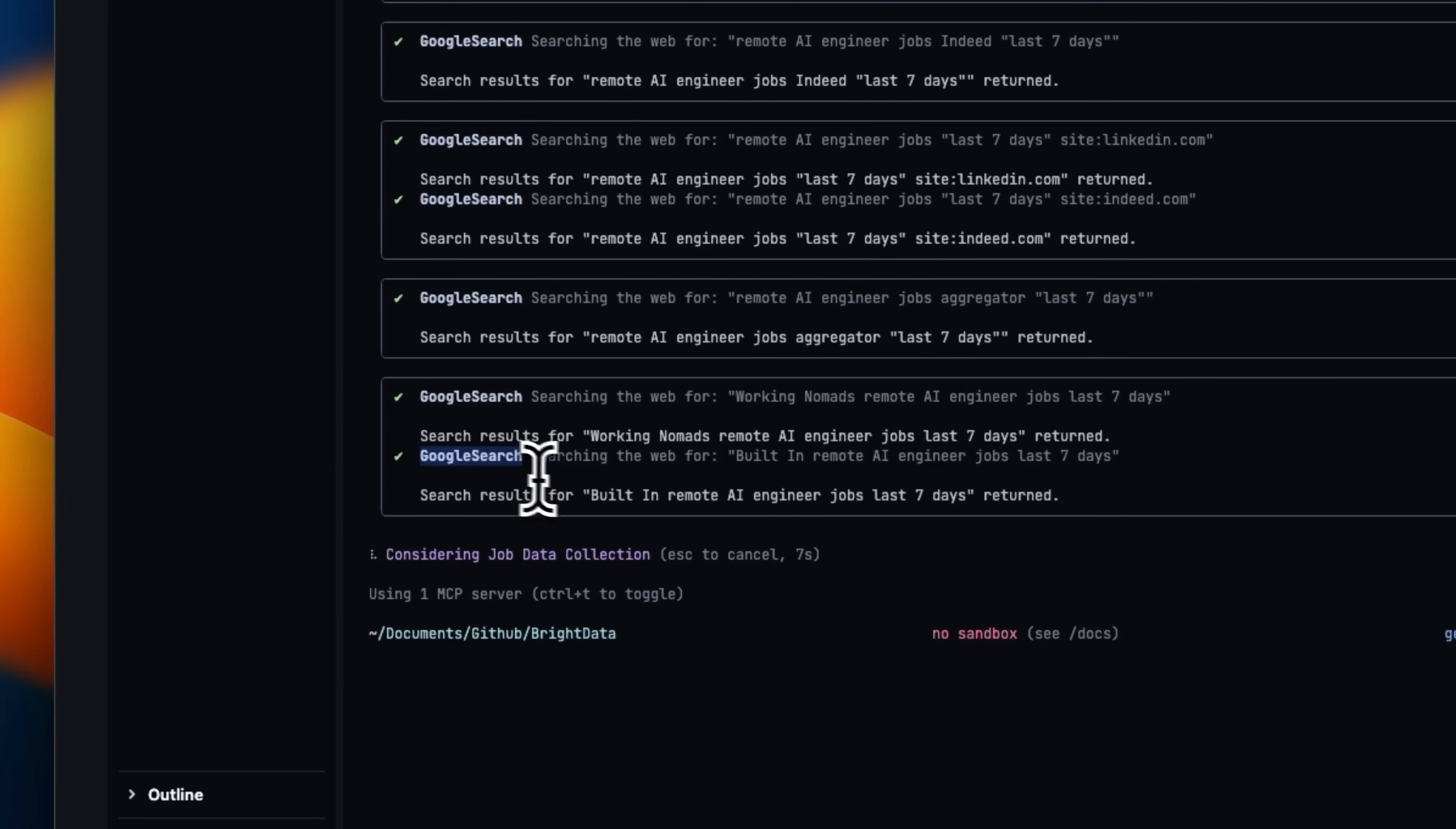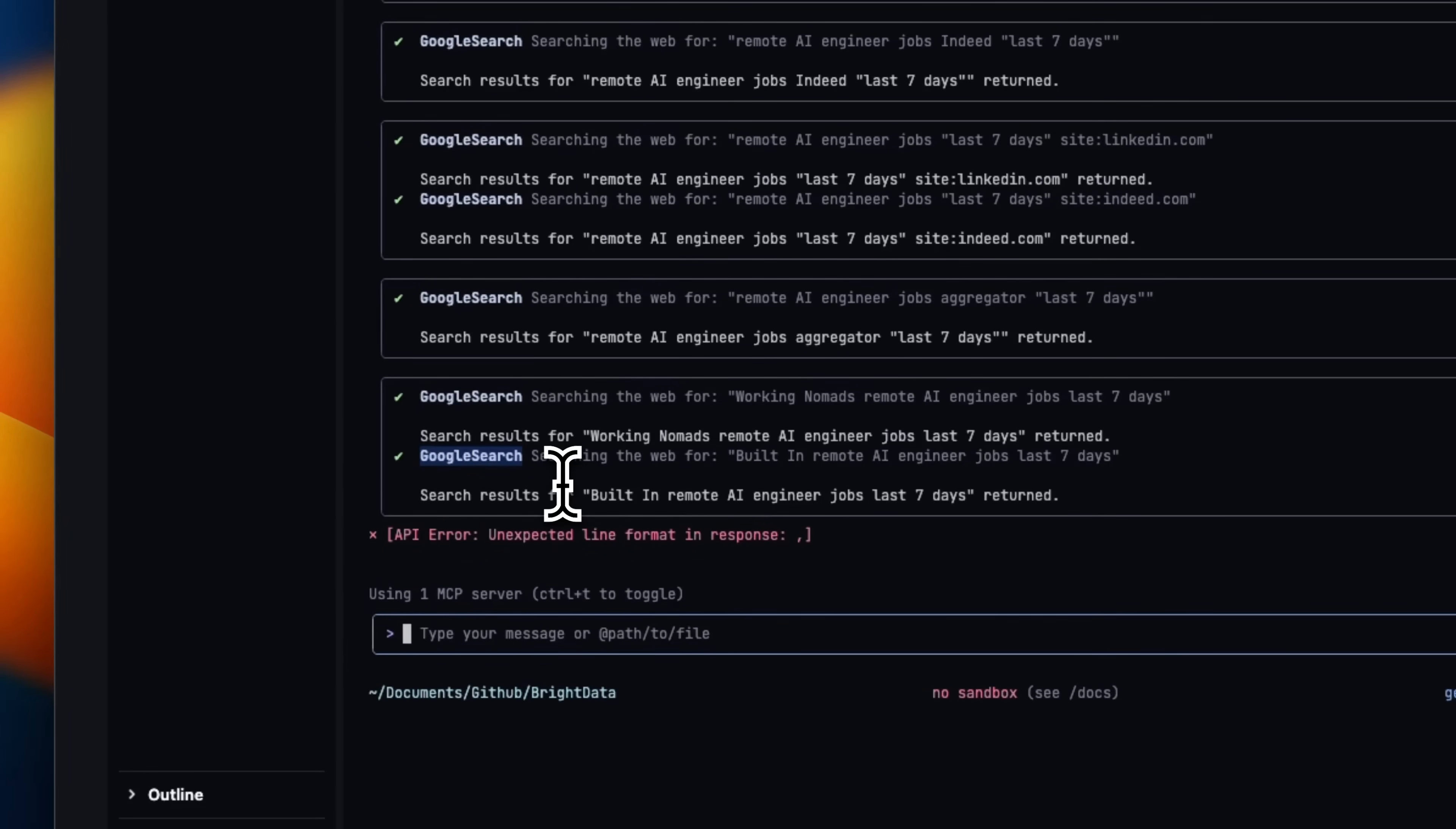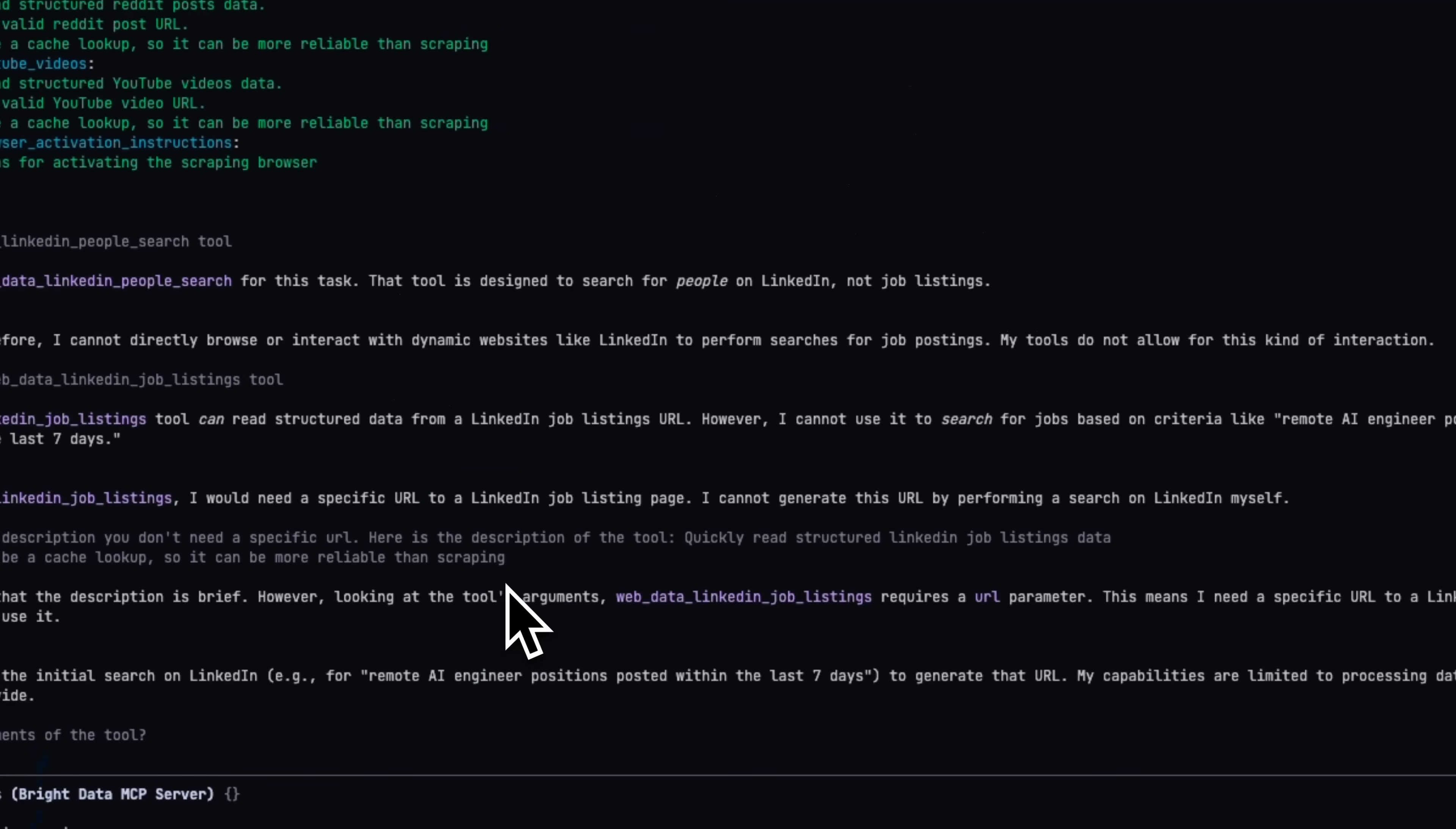I haven't figured out a way to disable certain tools that are by default available to Gemini CLI. I think if we disable Google search, it might start using tools available to the MCP server. I tried this a couple of times with Gemini CLI, but haven't been able to make it work.